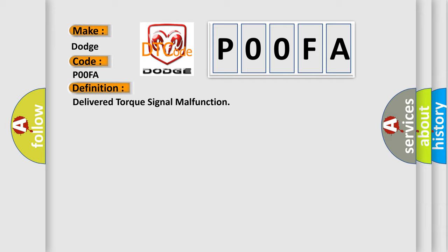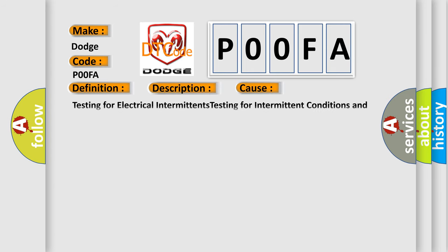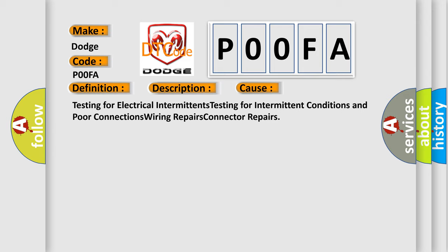And now this is a short description of this DTC code. The ignition is on, the engine is running at a speed greater than 450 RPM for one second. This diagnostic error occurs most often in these cases: testing for electrical intermittence, testing for intermittent conditions and poor connections, wiring repairs, and connector repairs.